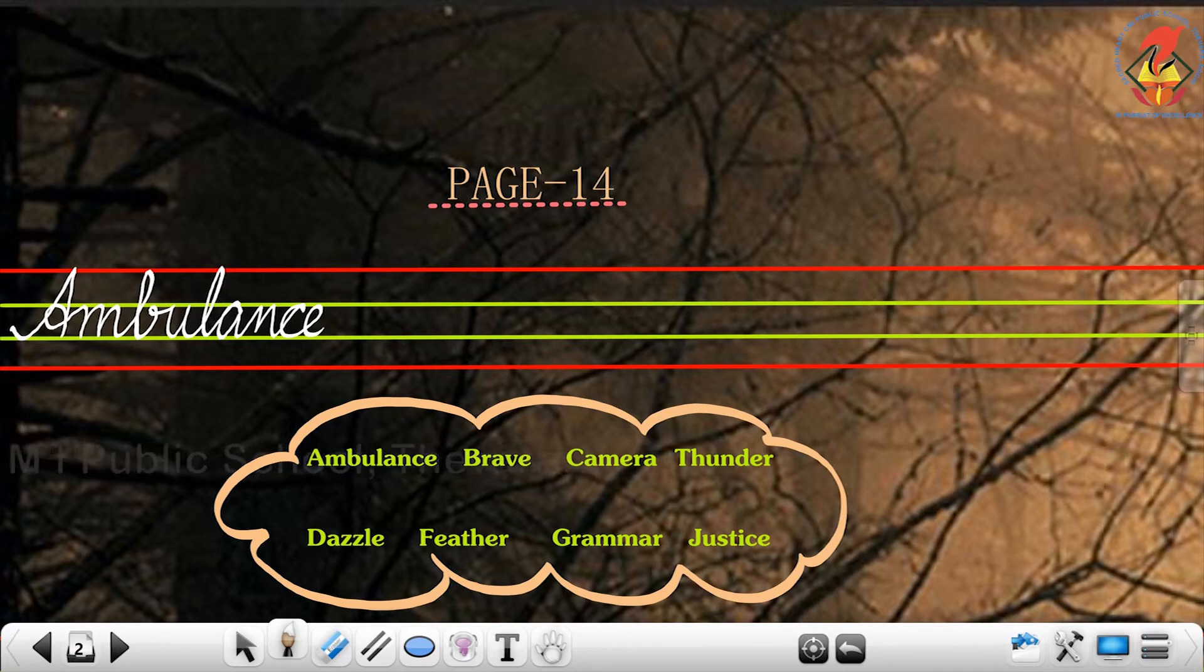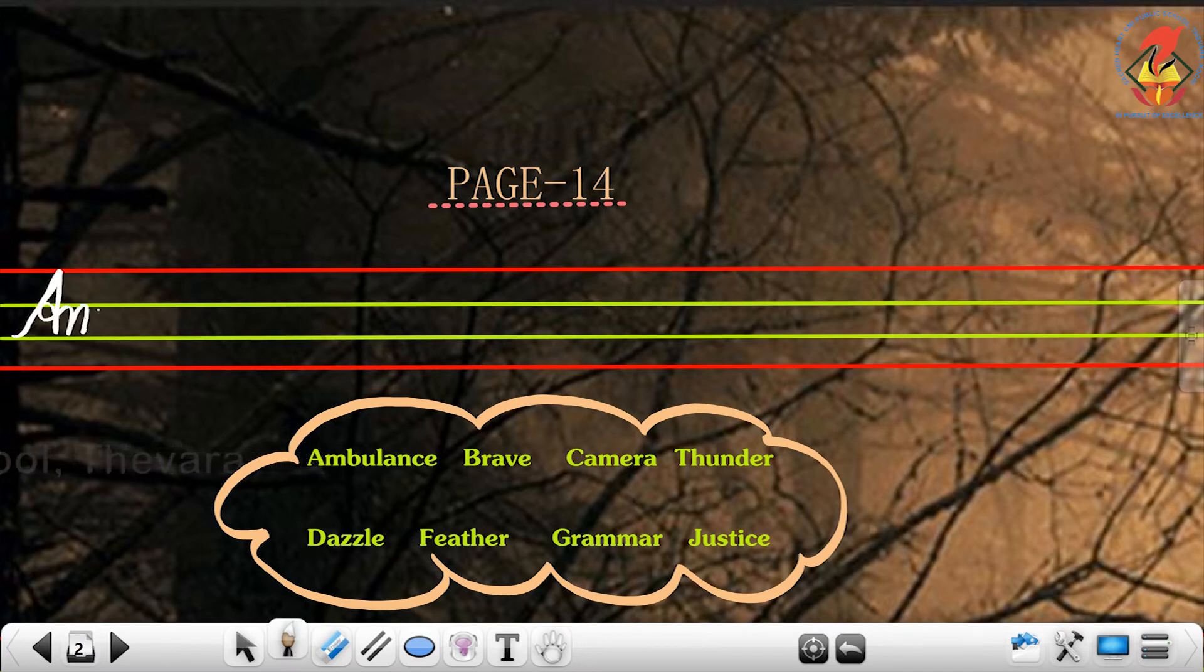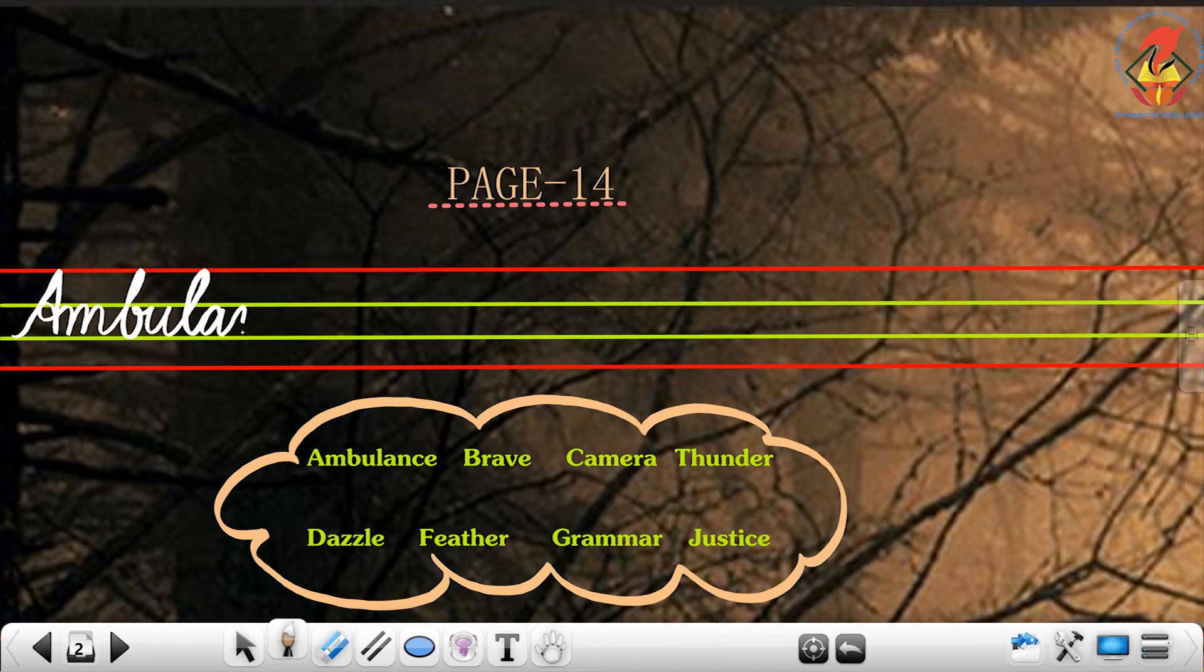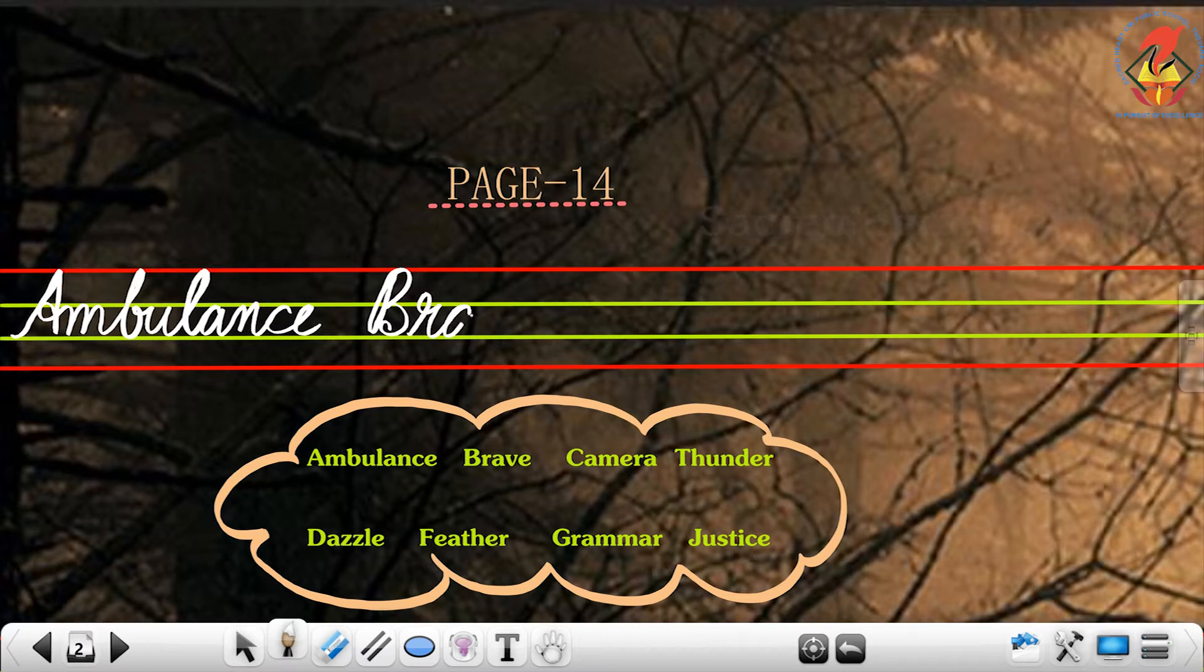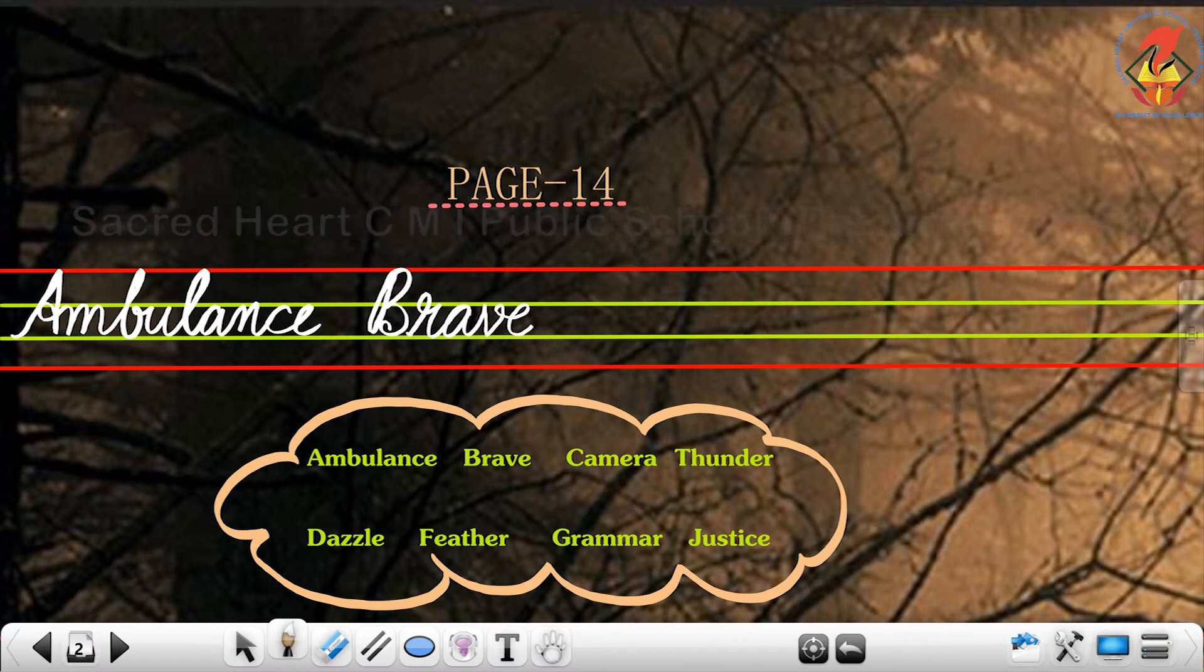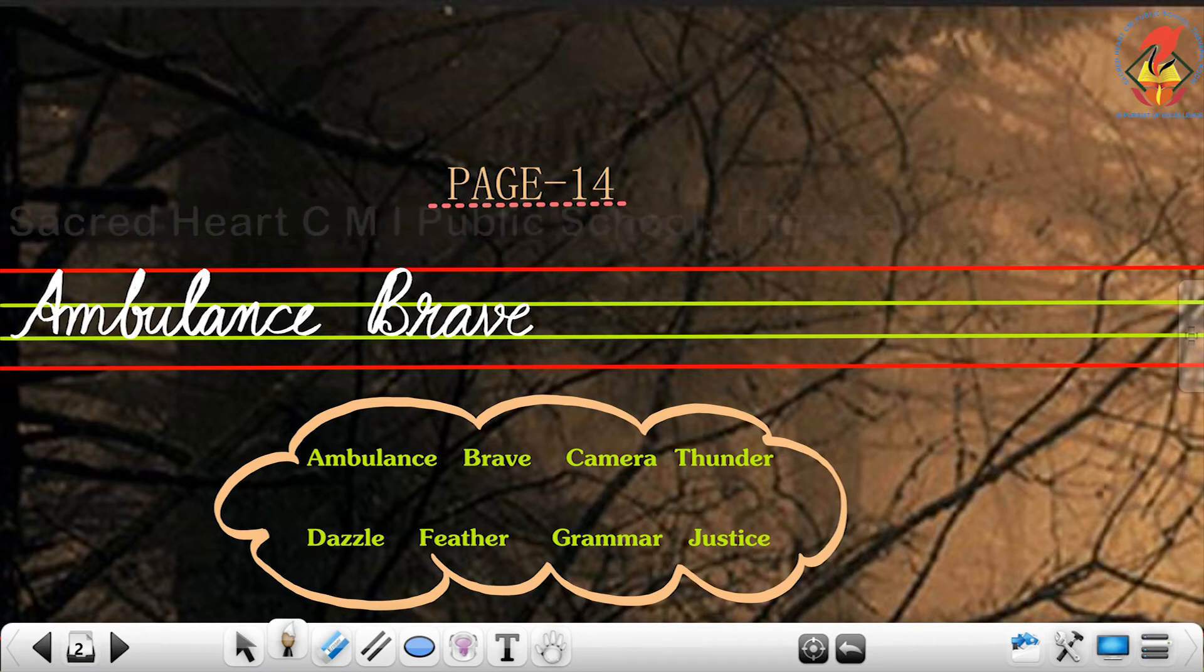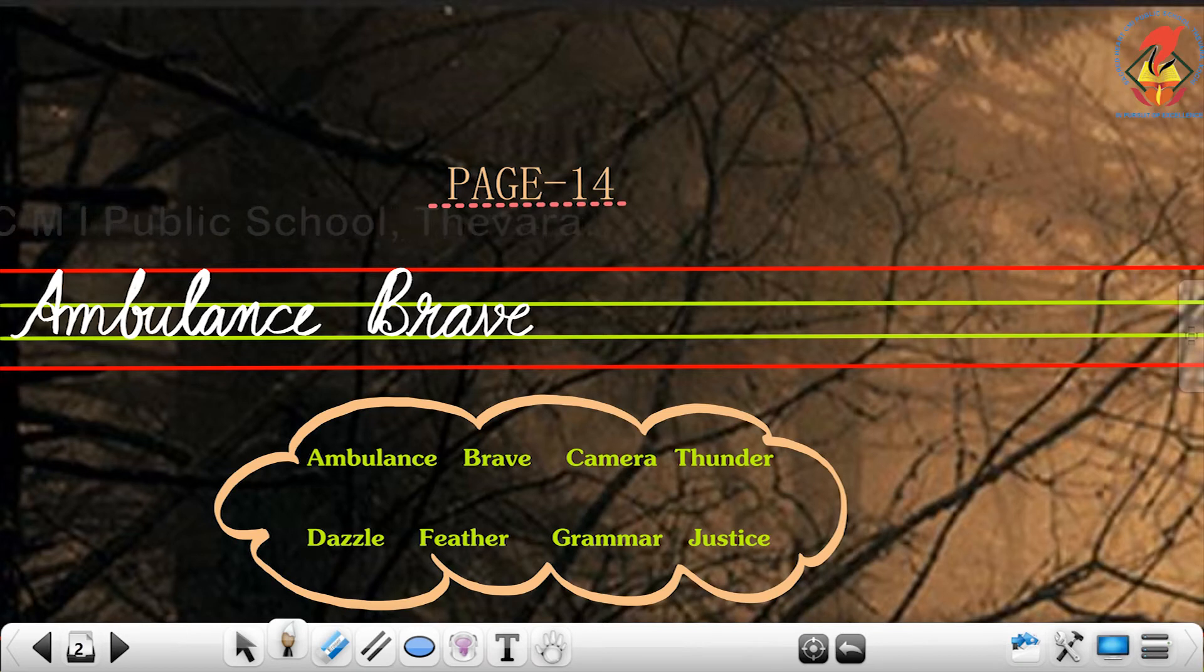So the next word is brave: B-R-A-V-E, brave. See how I wrote V and E? Be careful when you join V with E.